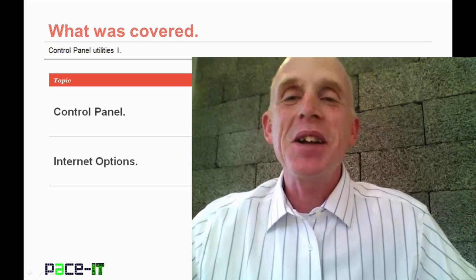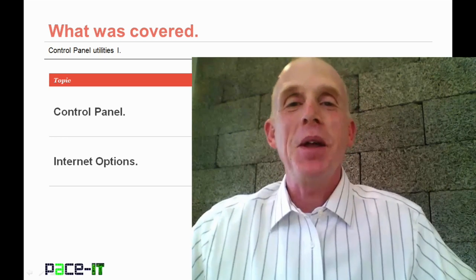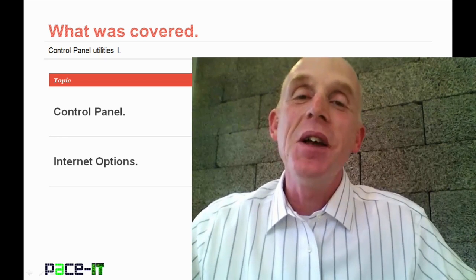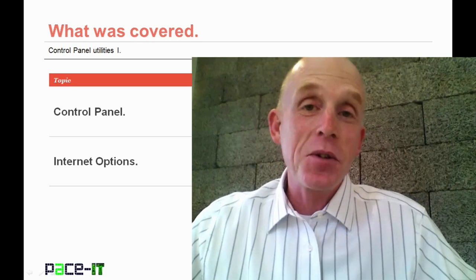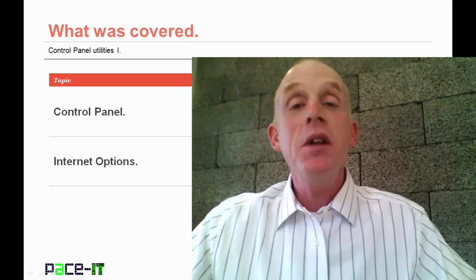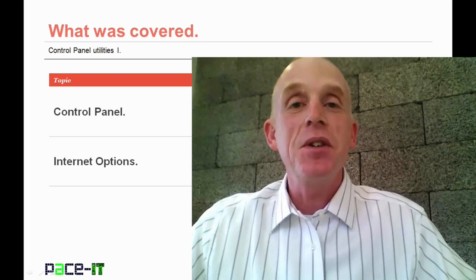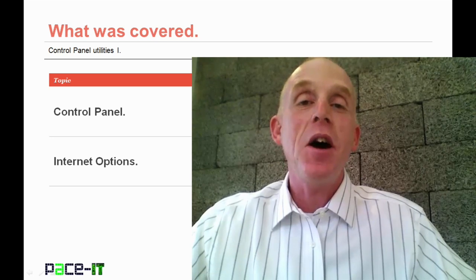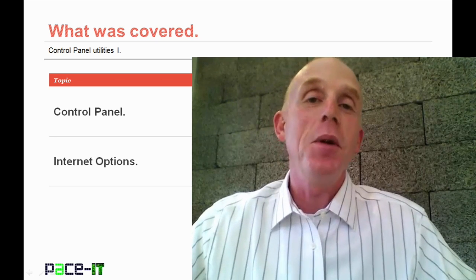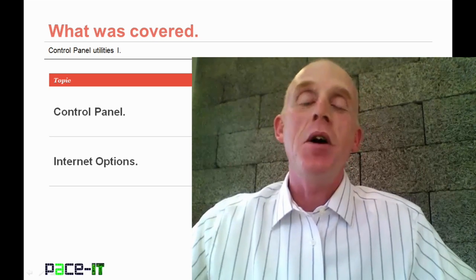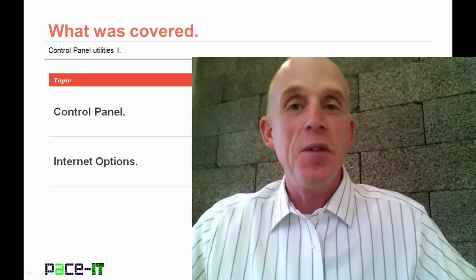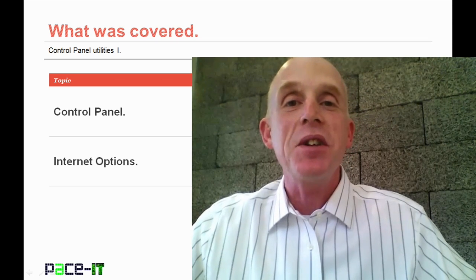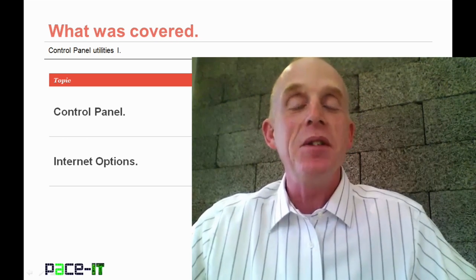Now that concludes this session on control panel utilities. We briefly discussed what the control panel is, and then we went into a fairly in-depth discussion on the Internet Options applet that's available in the control panel. Now on behalf of PACE IT, thank you for watching this session, and I'm sure we will do it again soon.